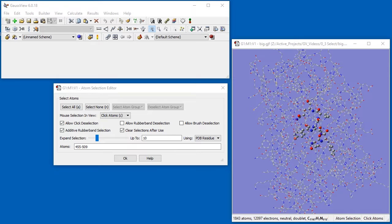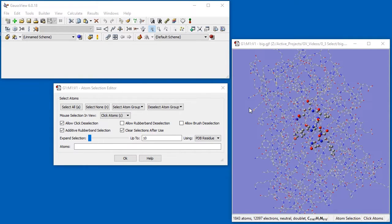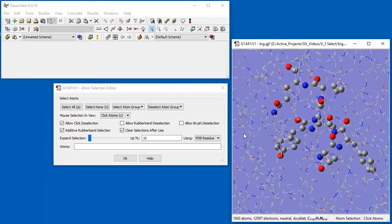Here, we change the display options for the selected atoms to allow you to see them easily.